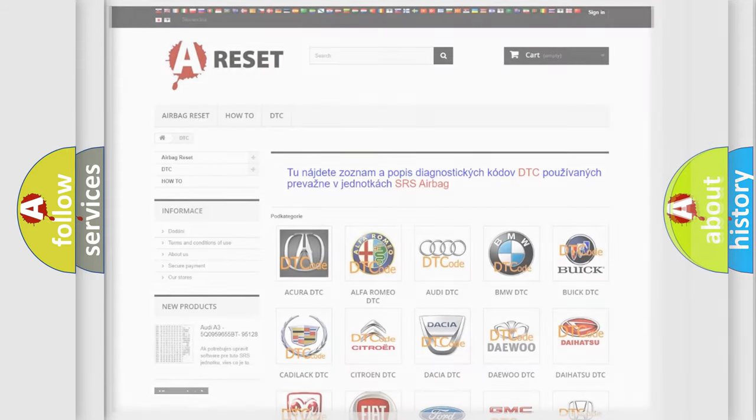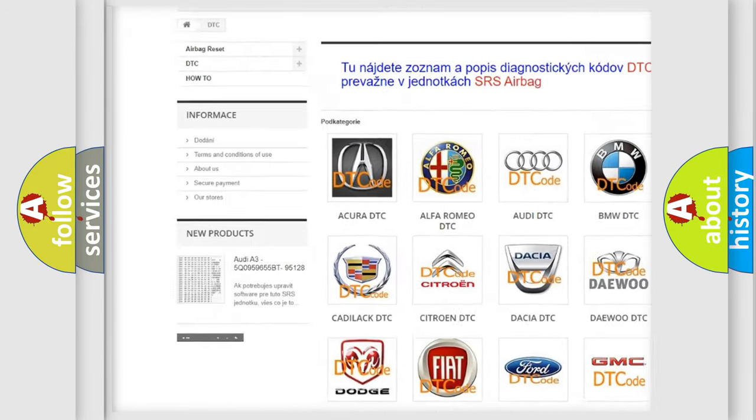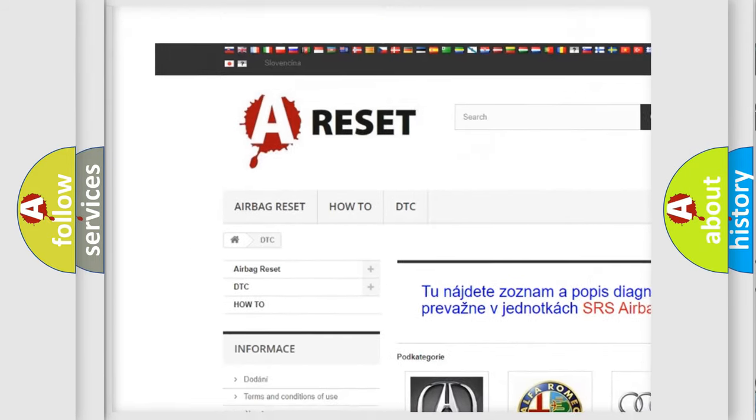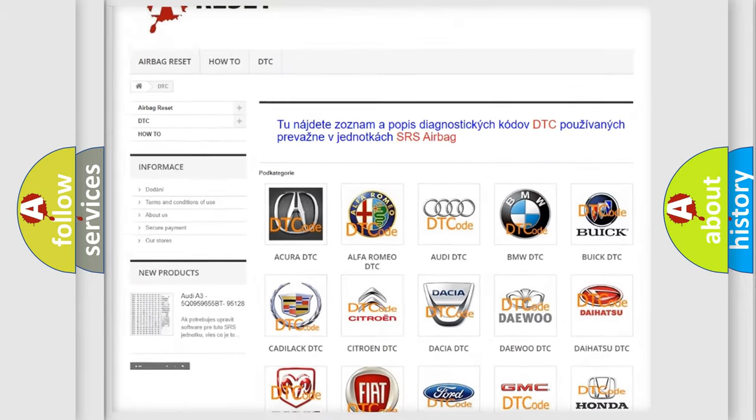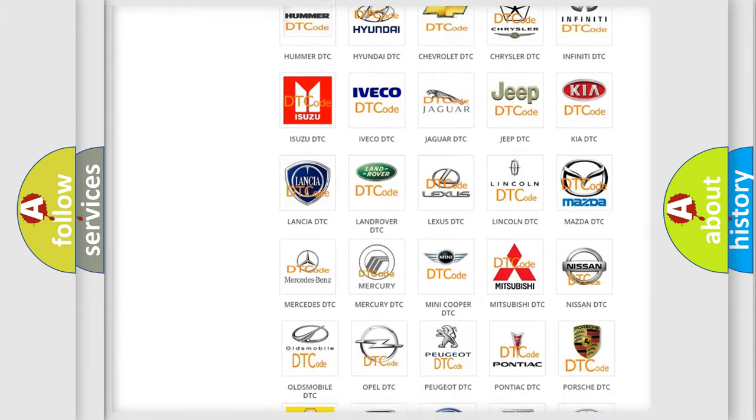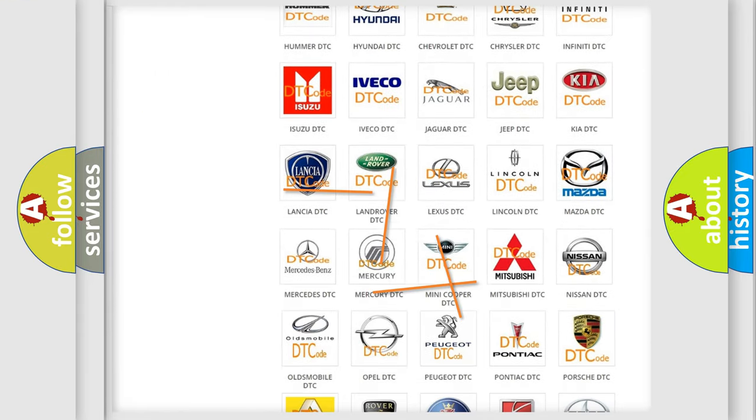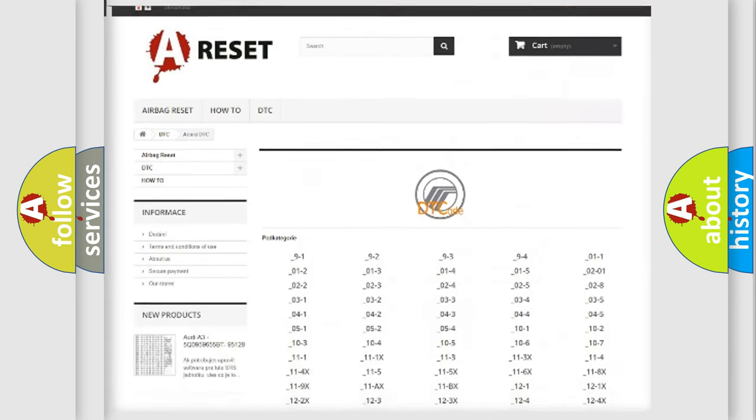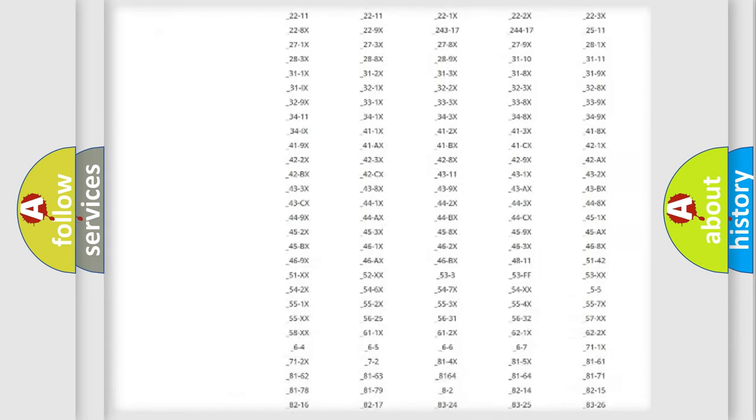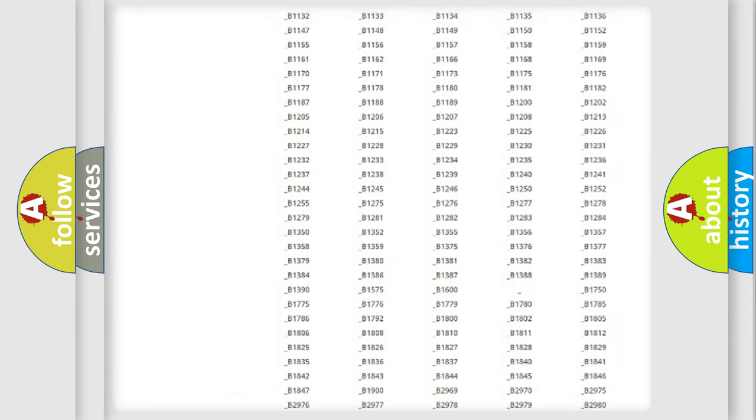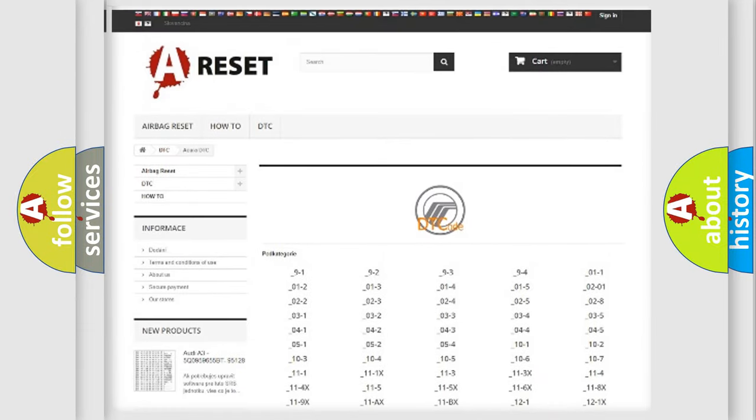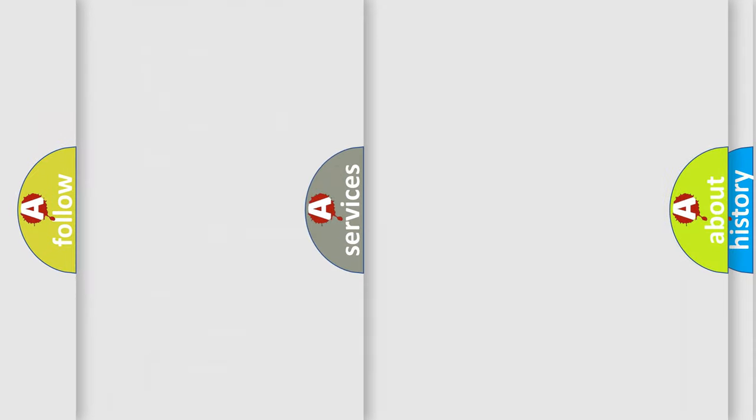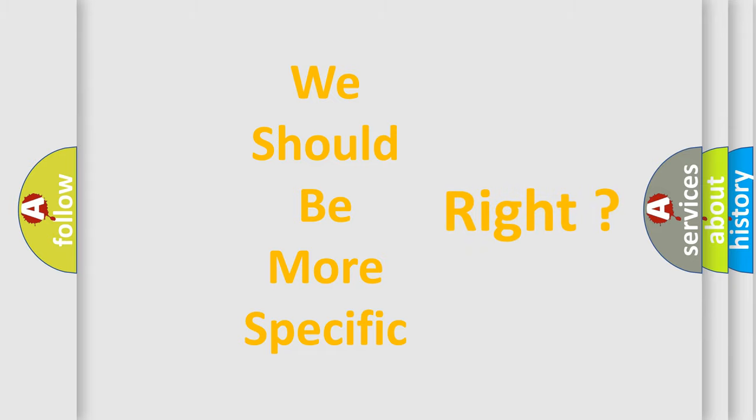Our website airbagreset.sk produces useful videos for you. You do not have to go through the OBD2 protocol anymore to know how to troubleshoot any car breakdown. You will find all the diagnostic codes that can be diagnosed in Mercury vehicles, and also many other useful things. The following demonstration will help you look into the world of software for car control units.